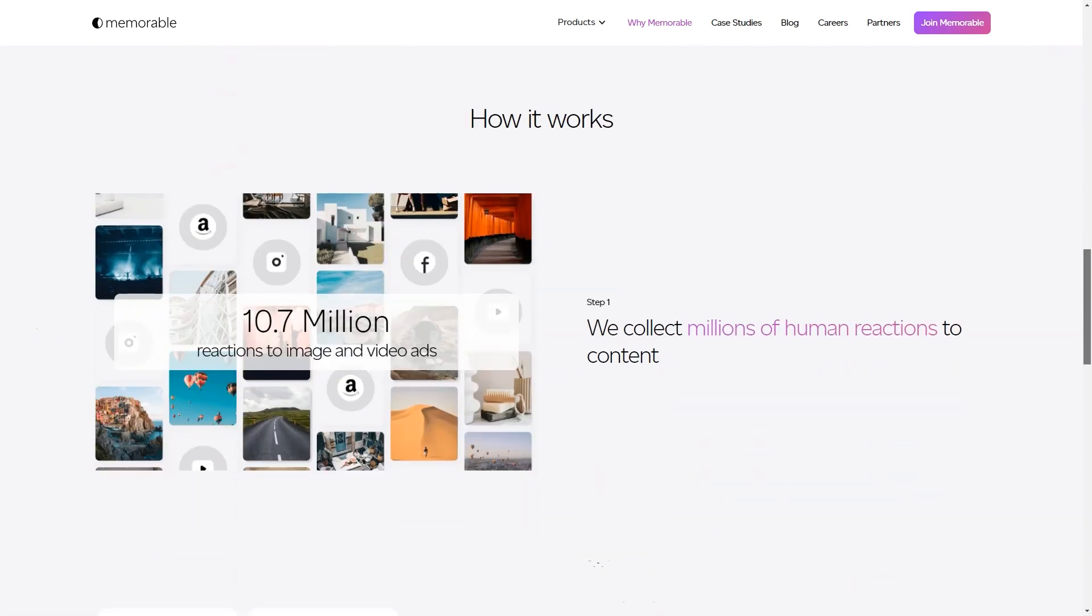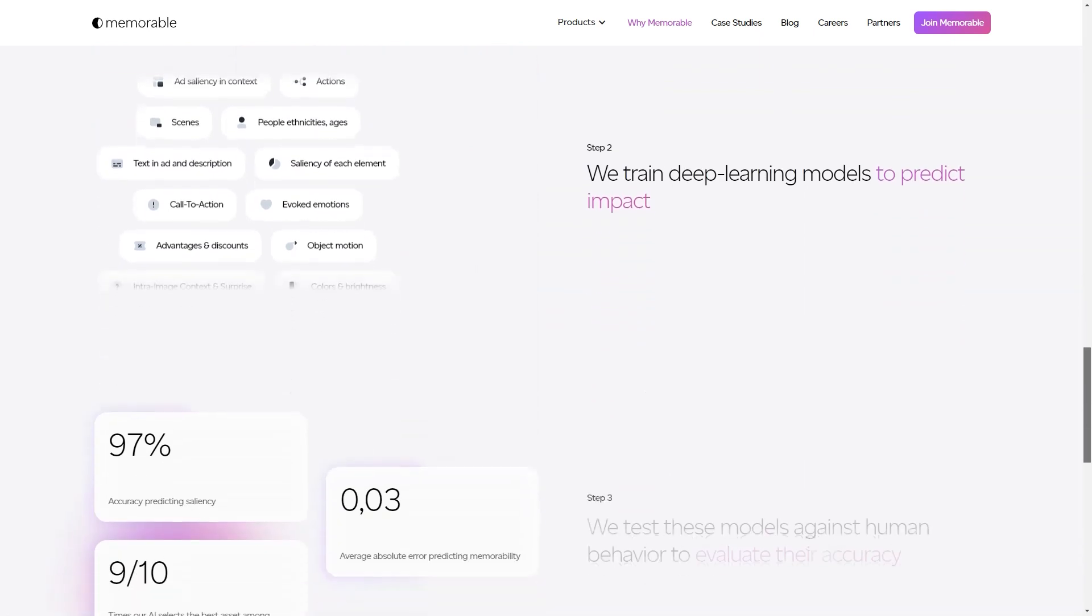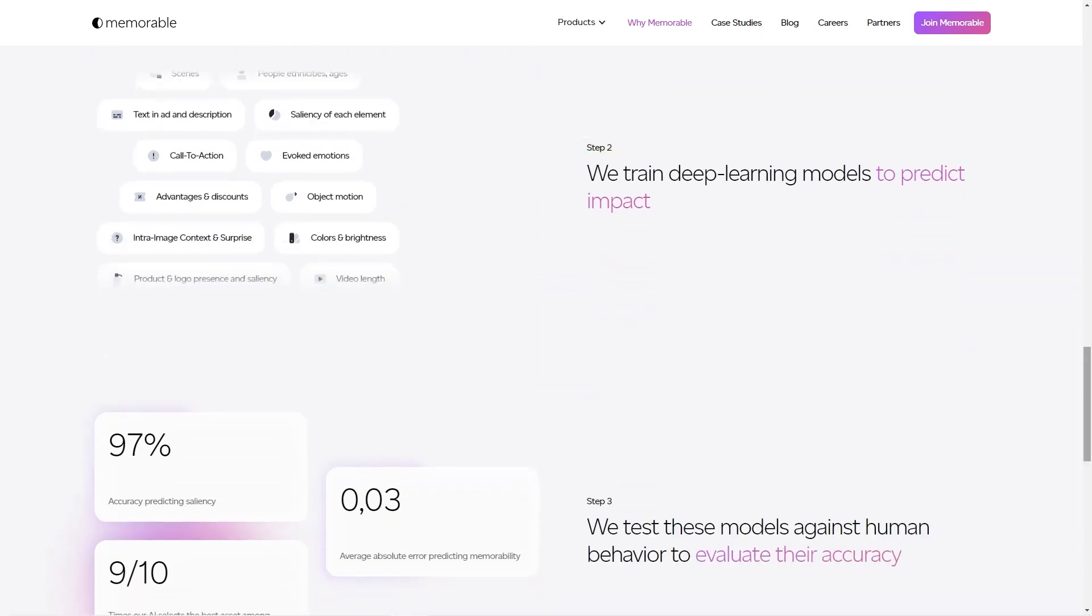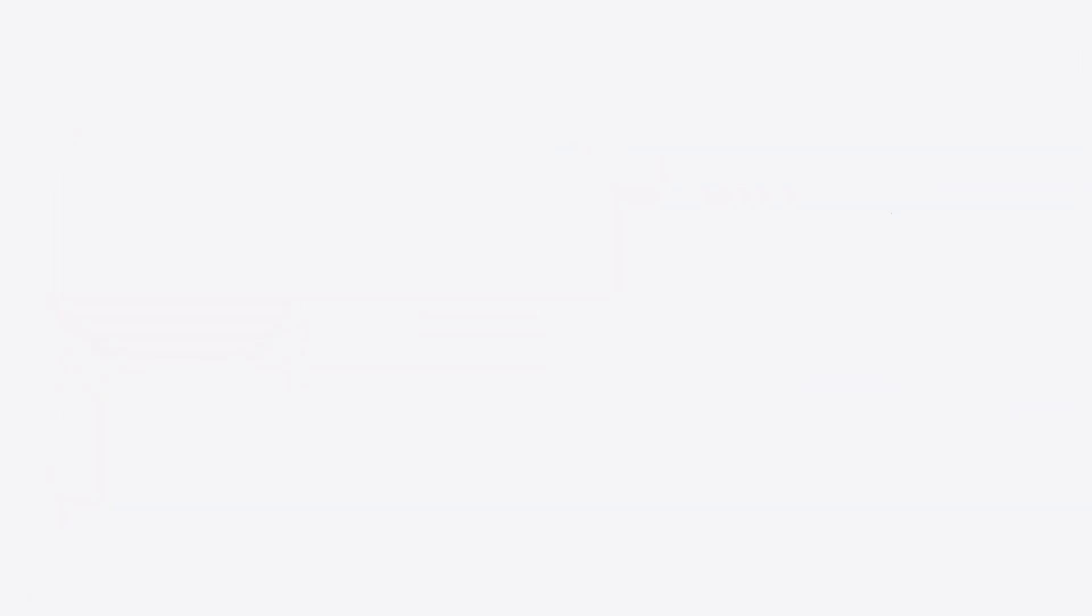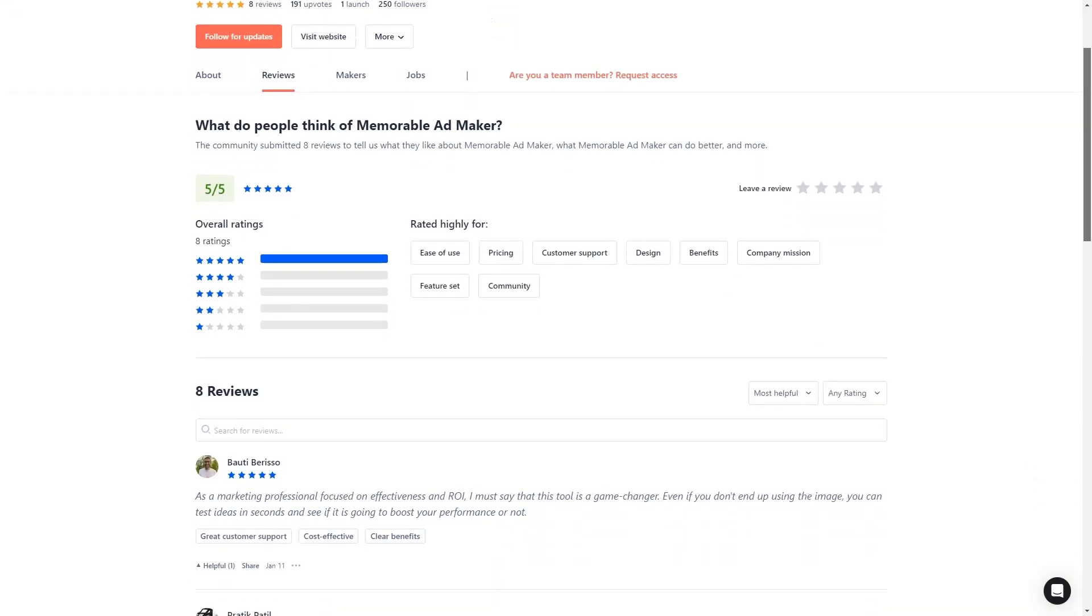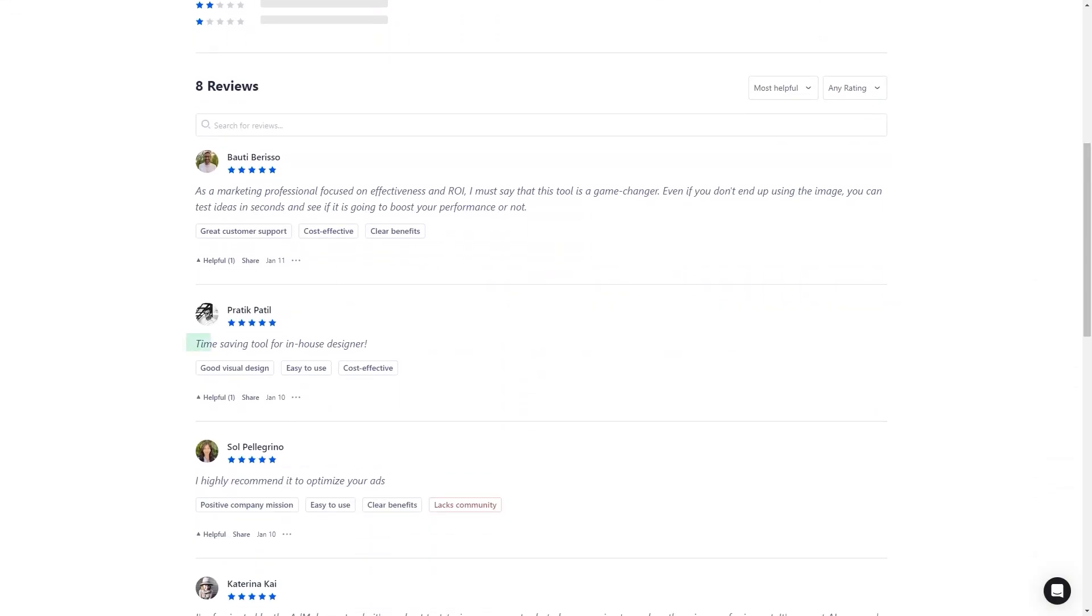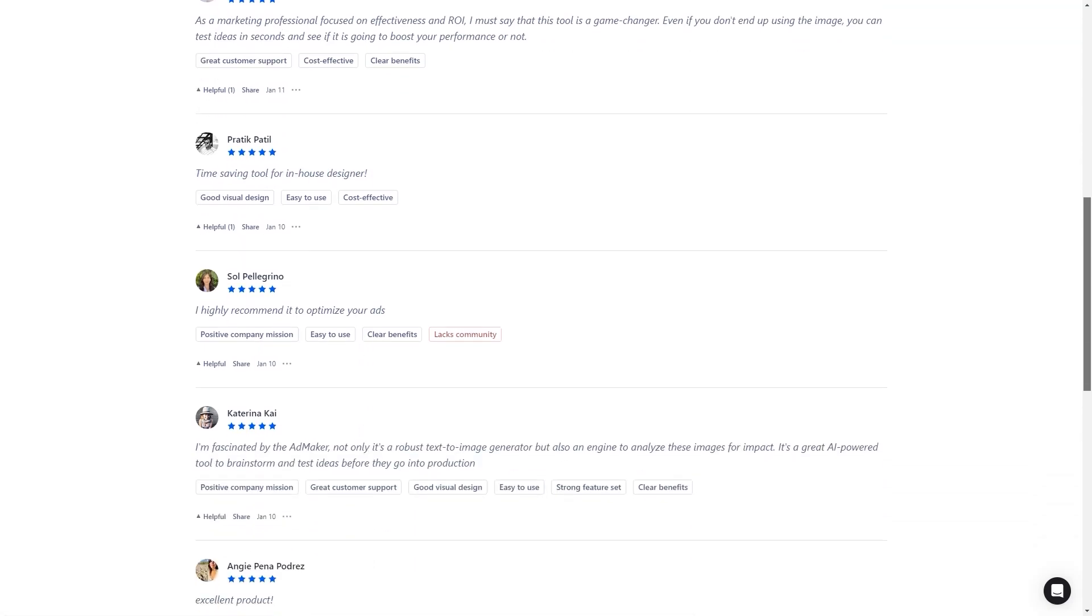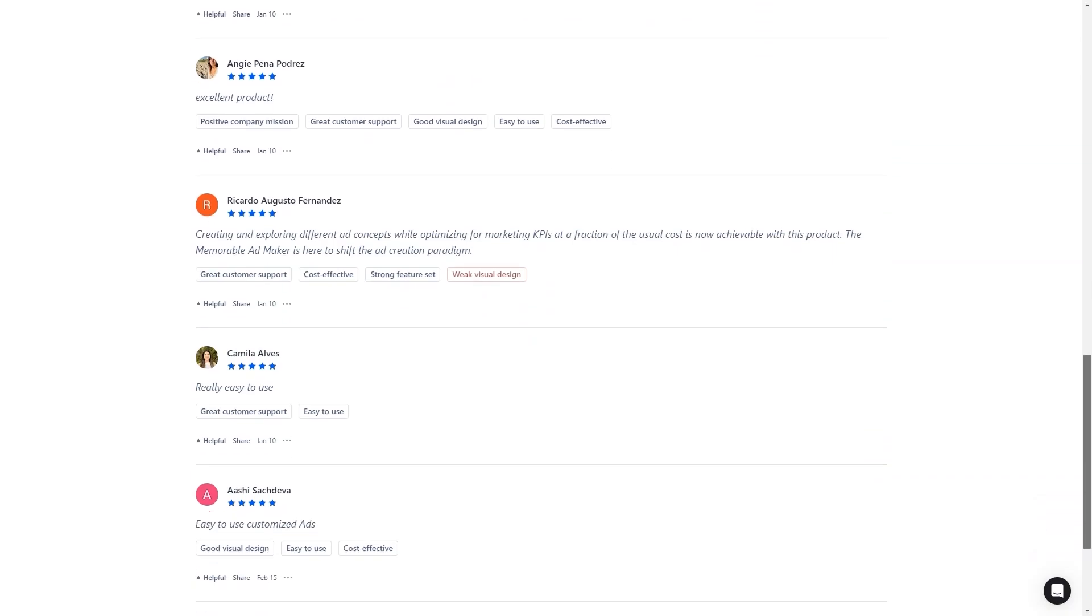It's a great AI-based tool for brainstorming and testing ideas before they go into production. In conclusion, Memorable AdMaker is a tool that should be on every marketer's radar. It's AI-powered, user-friendly, and helps improve the final product's creative process, performance predictions, and quality. So what are you waiting for? Sign up for early access and see how it can help you create impactful ads and achieve your marketing goals.